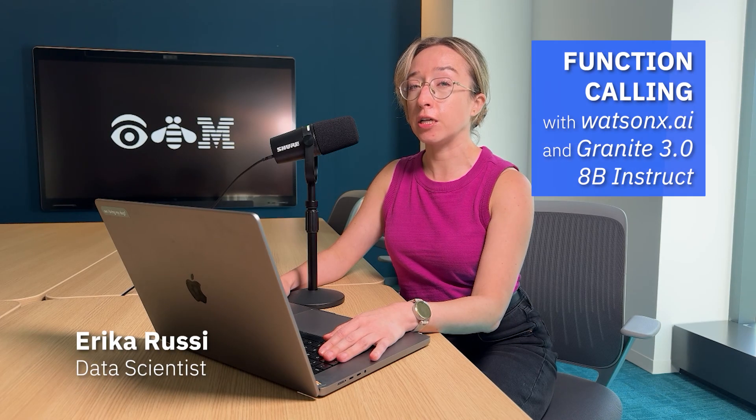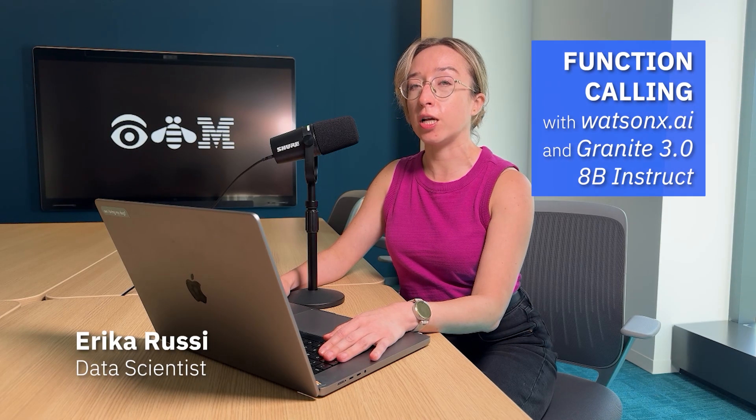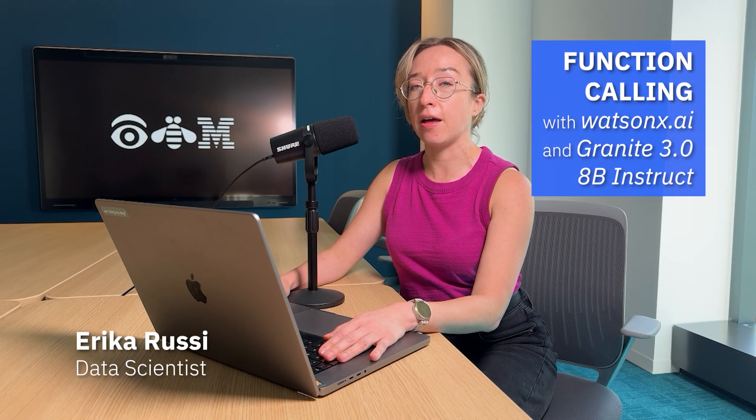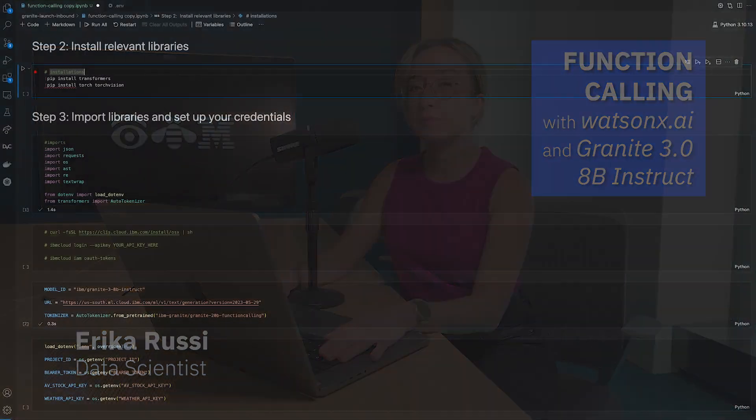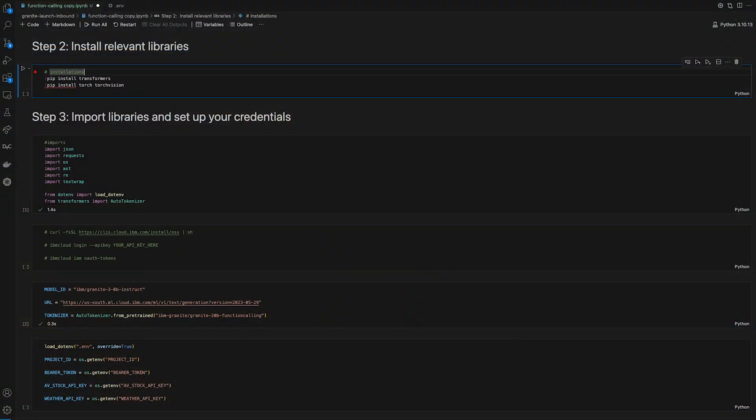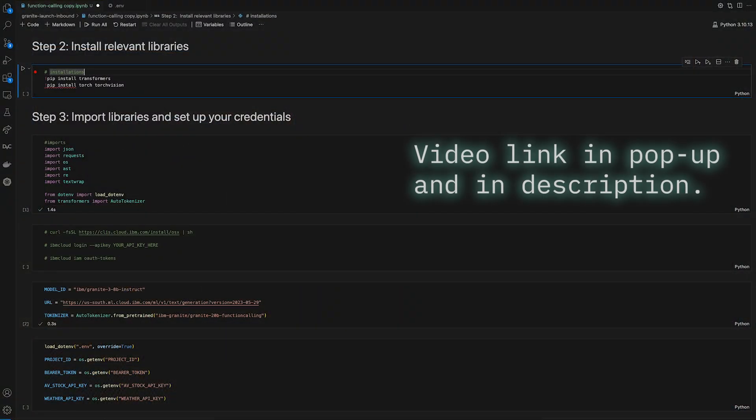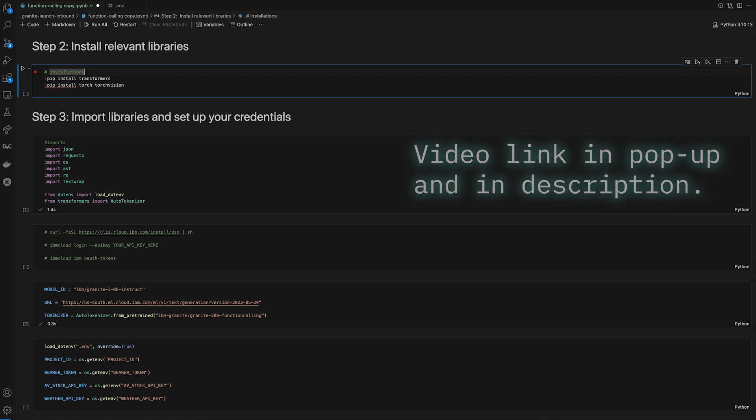Hi, my name is Erika, and this is how to build function calling with WatsonX AI. Step one is setting up your environment. Check out this video to set up your IBM account and get your API key and project ID credentials.